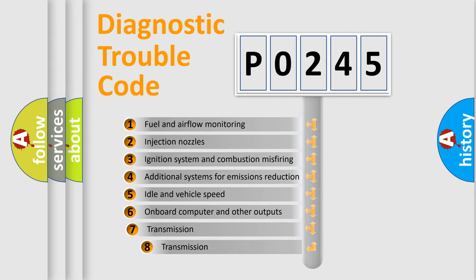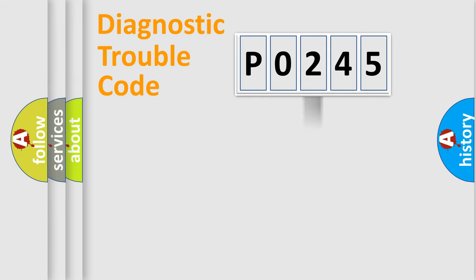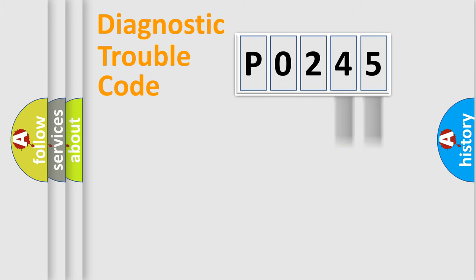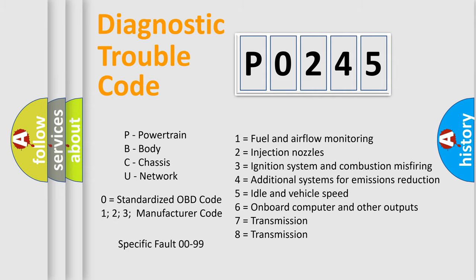The third character specifies a subset of errors. The distribution shown is valid only for the standardized DTC code. Only the last two characters define the specific fault of the group. Let's not forget that such a division is valid only if the second character code is expressed by the number zero.